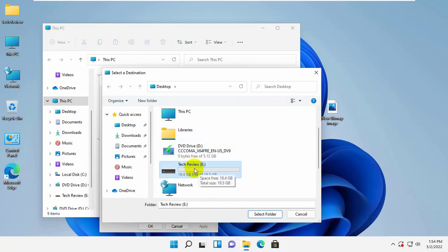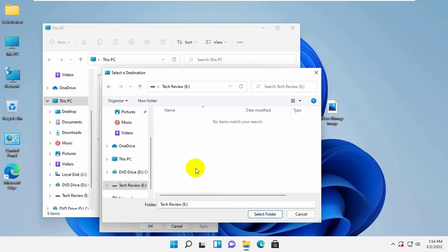In my case, I am going to select E Drive. Click on the Select Folder.